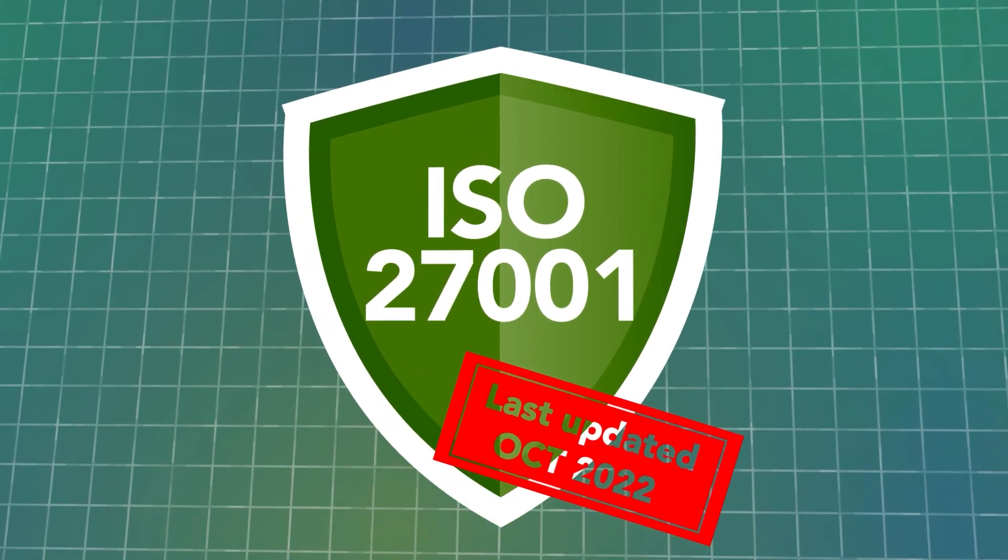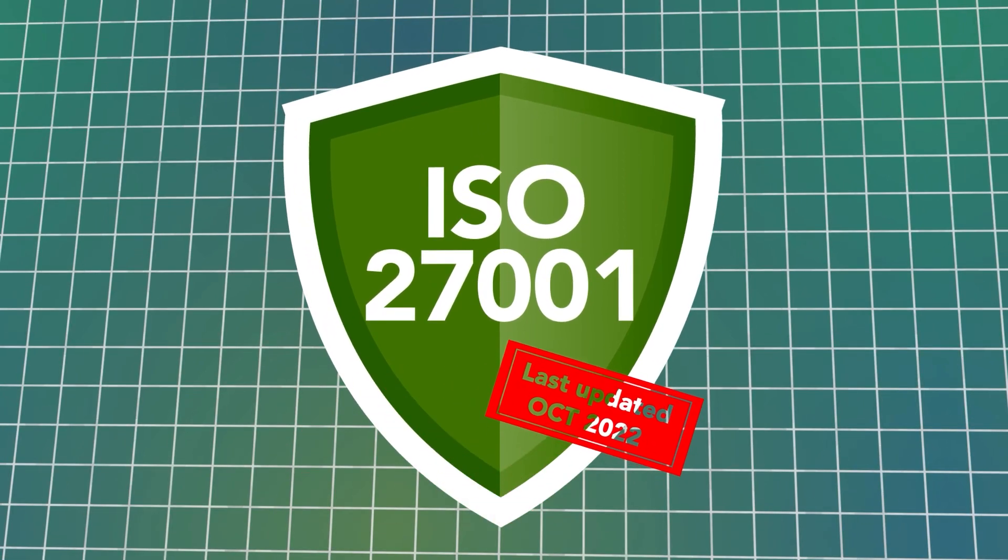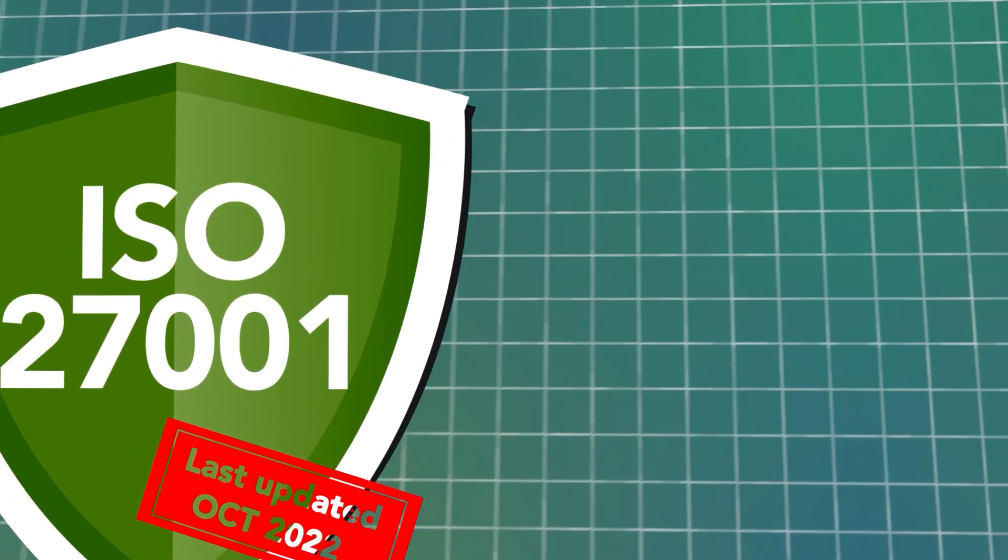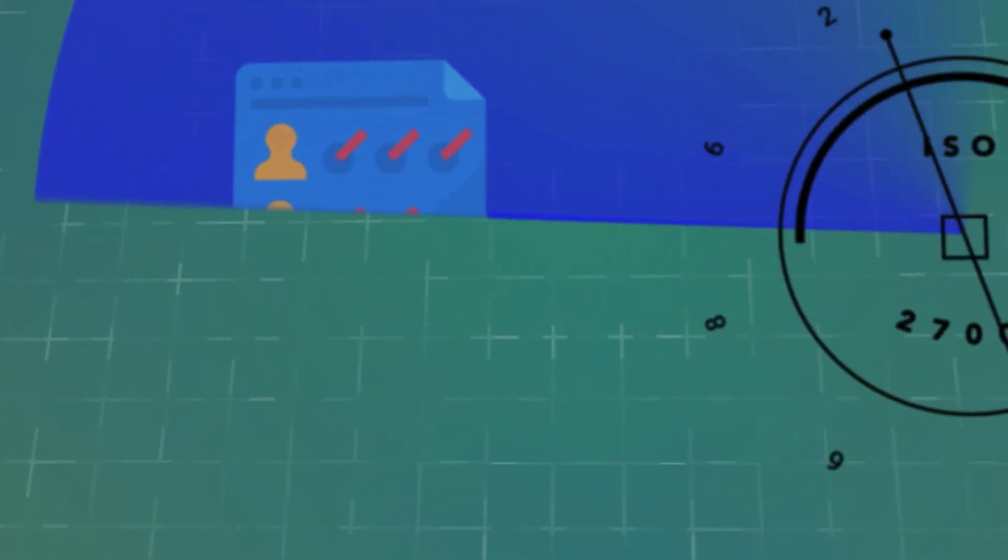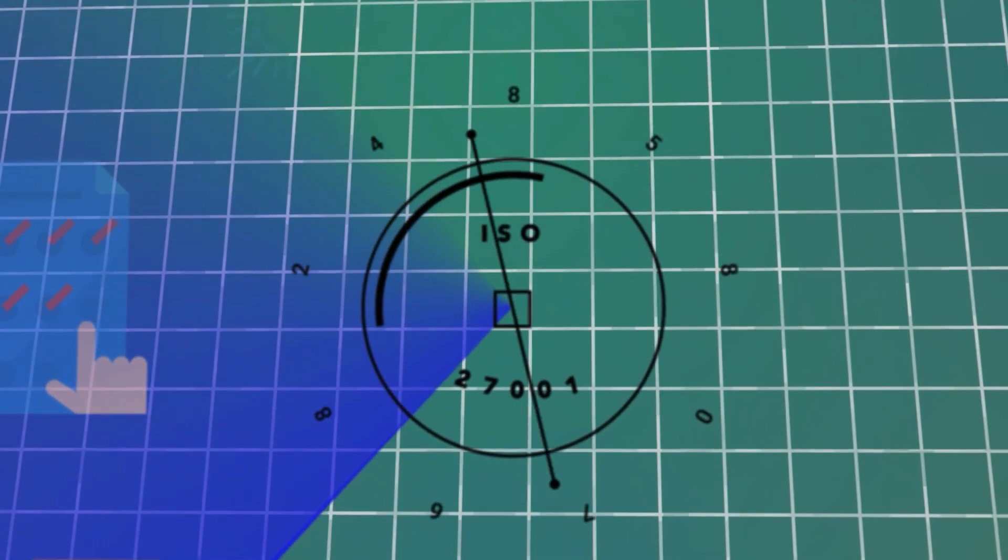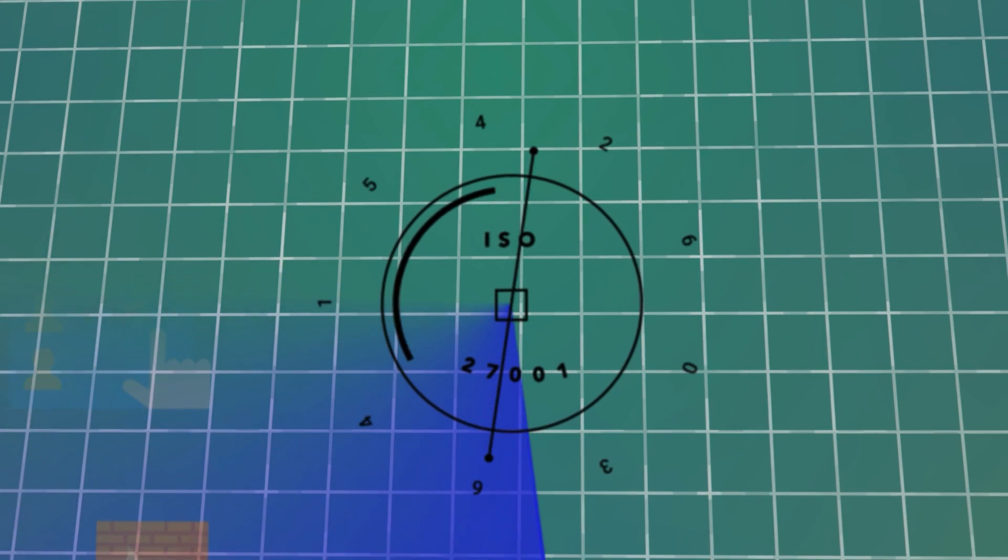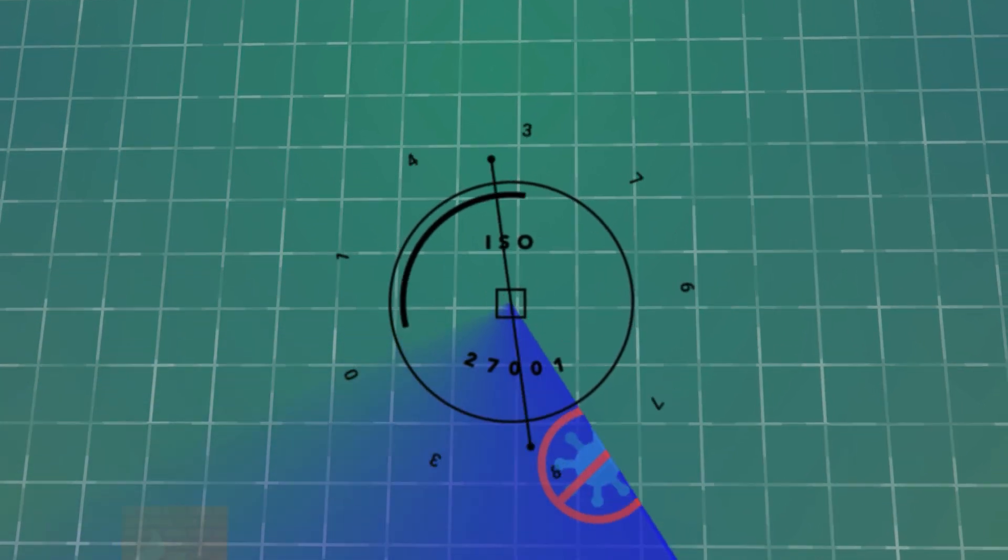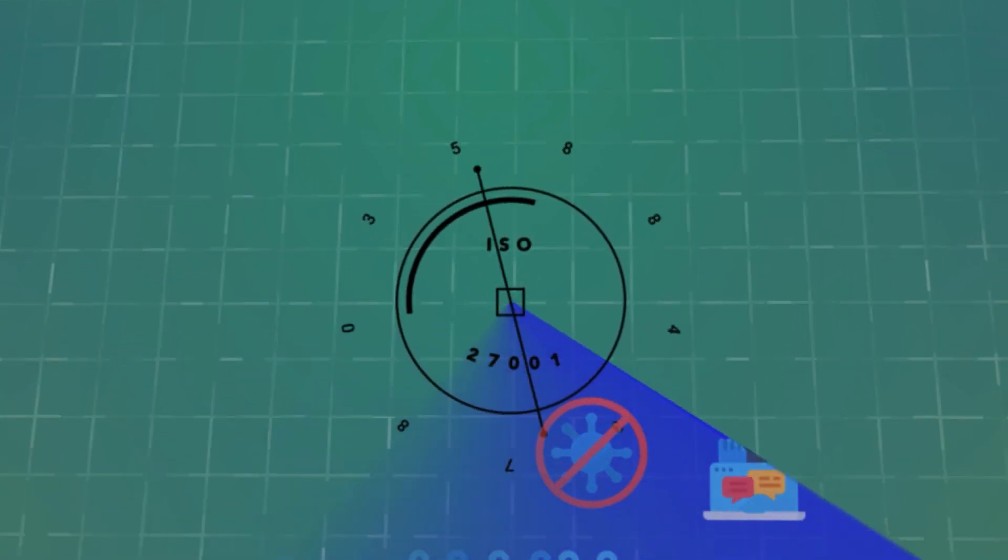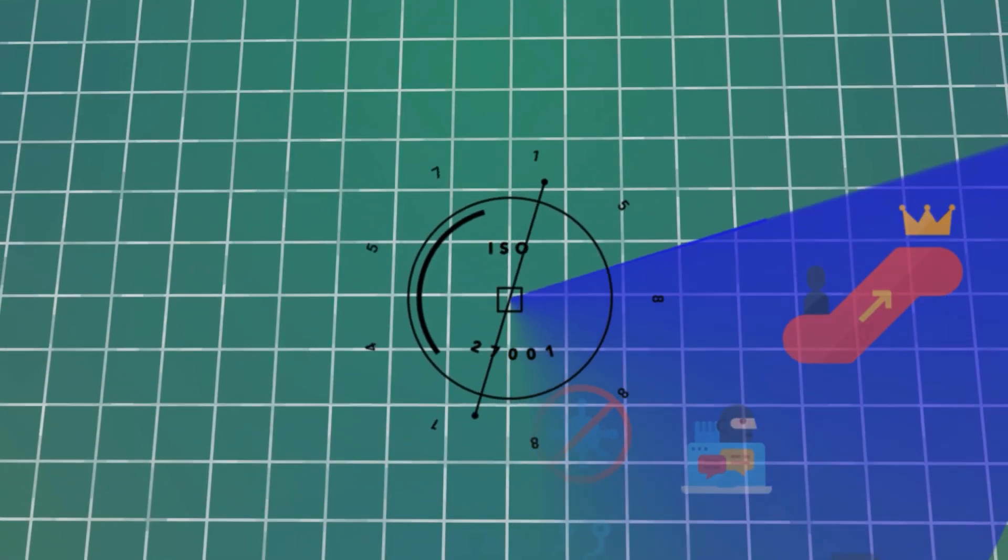The latest iteration of the standard was released in October 2022. ISO 27001 provides guidance on measures such as anti-malware software, pseudonymizing personal data, staff awareness training, and vulnerability scanning.